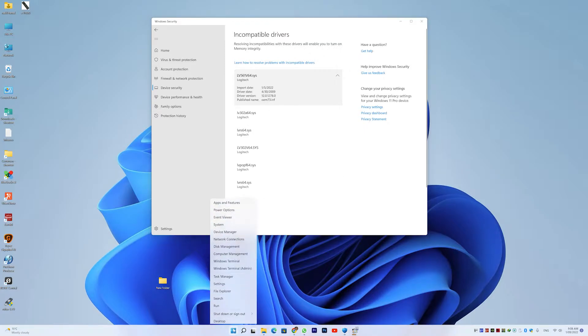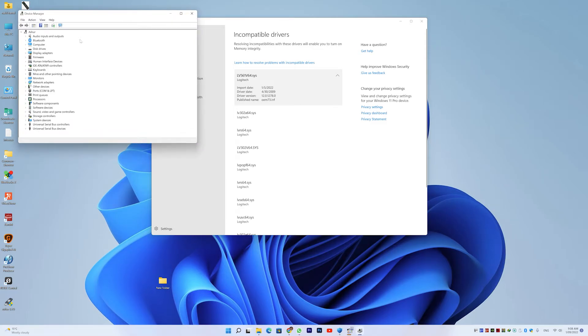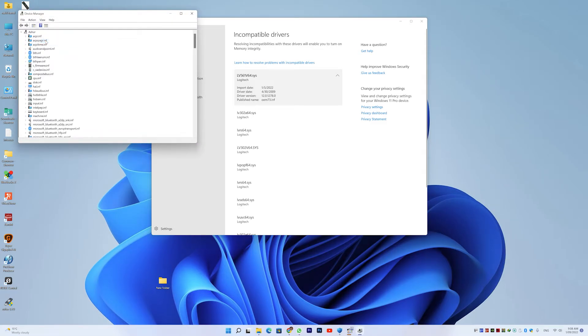But if we go to Device Manager, here's the magic part I didn't know about until just a minute ago. If I go to View and Devices by Driver.